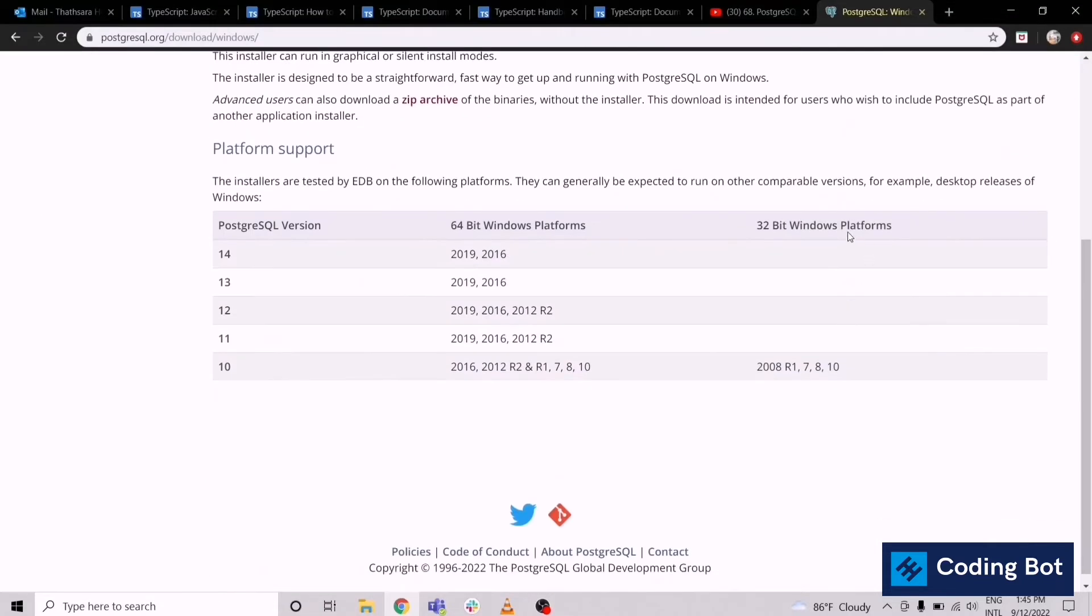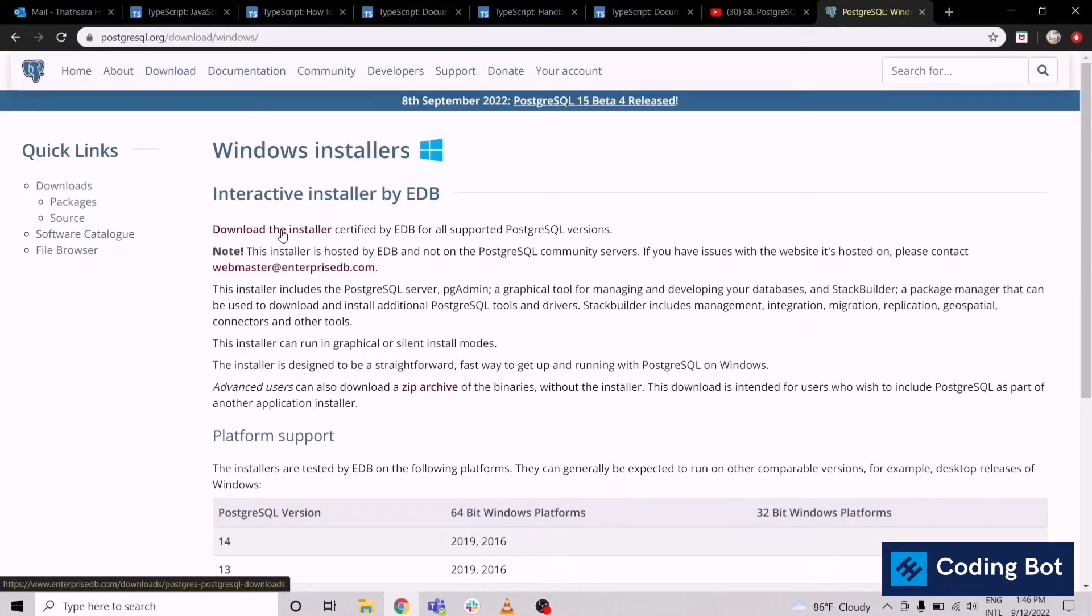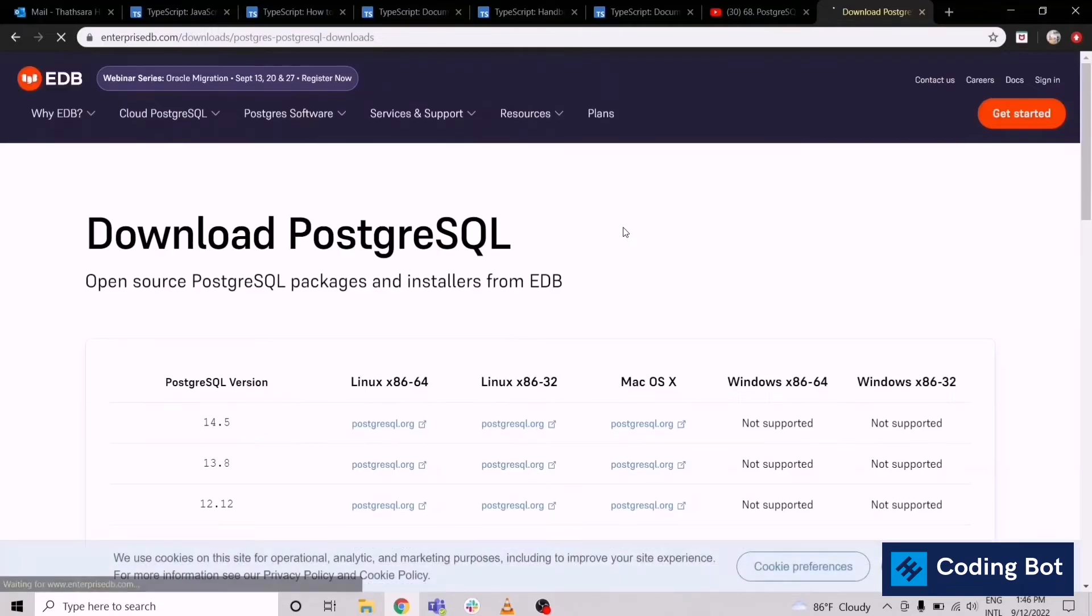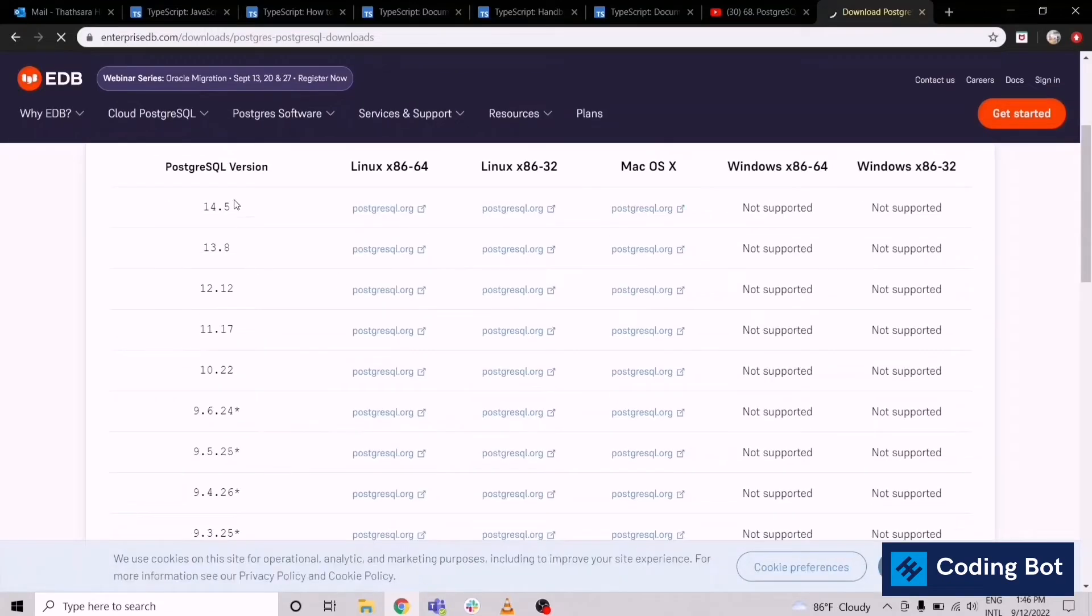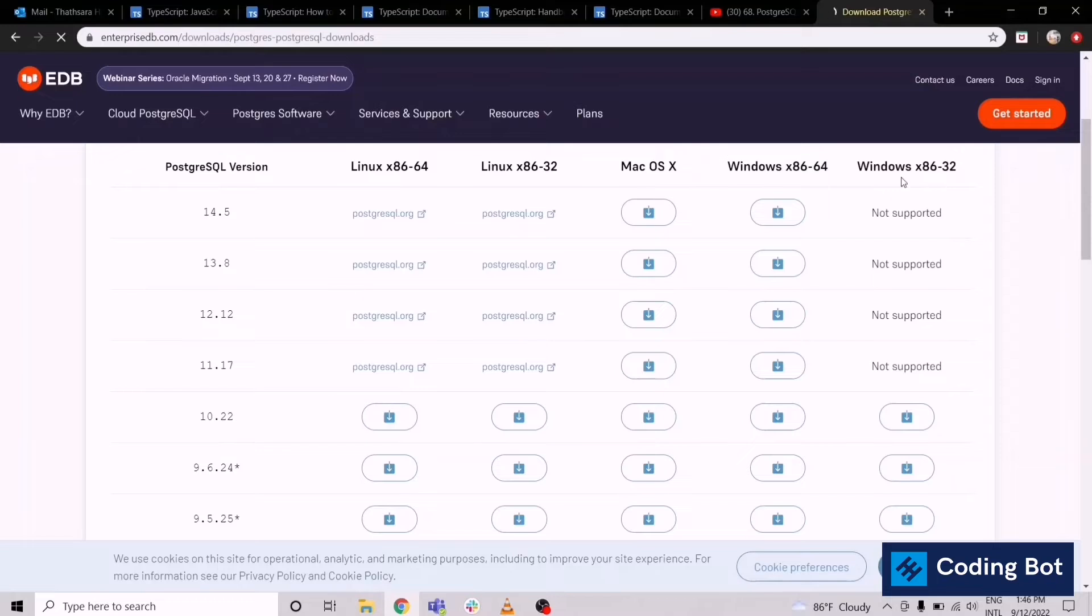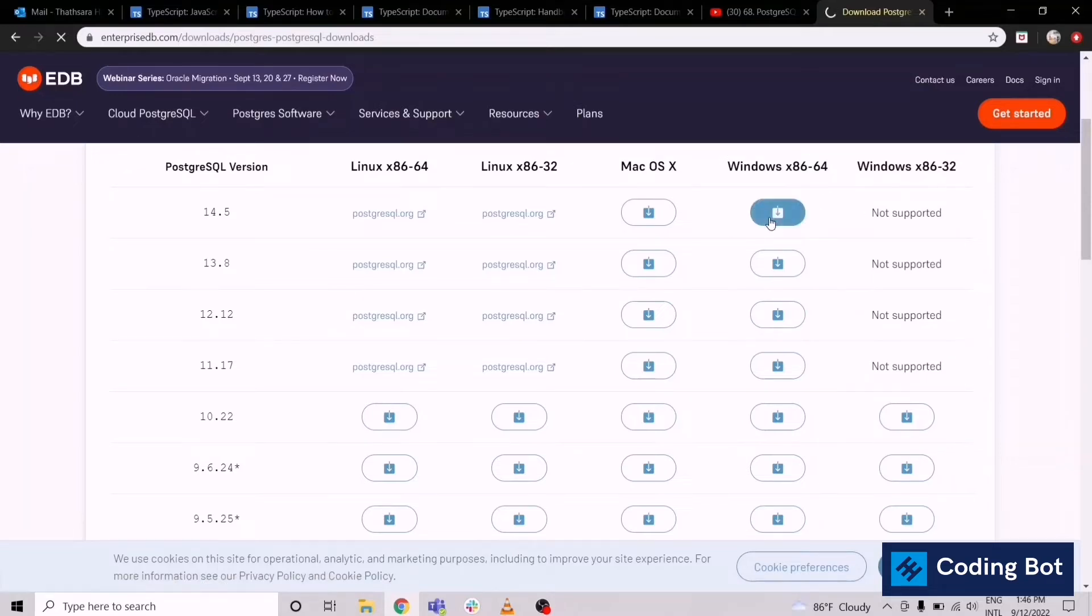Just go to Windows and click on this download the installer button. Then you can select the version. In here I'm going to select not the latest version, I'm selecting version 13.8 for Windows 86 and 64-bit operating system.